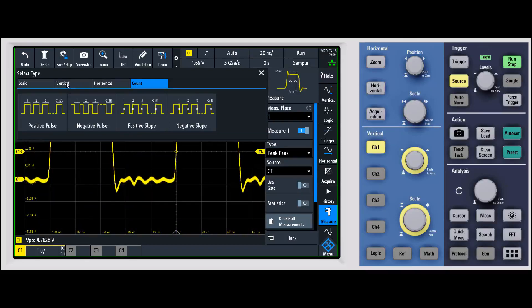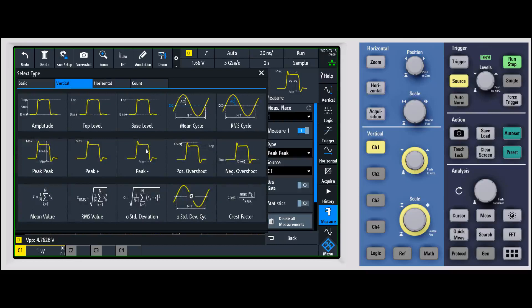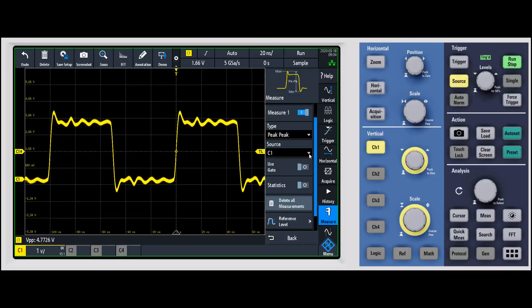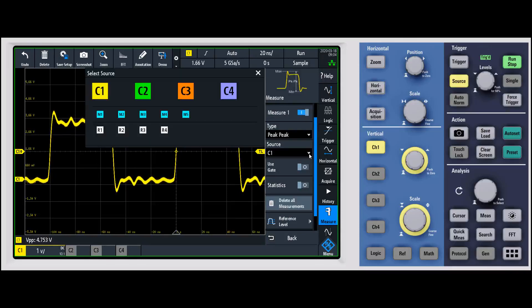There are also count measurements. One interesting thing is we try to give you a breakdown of what the measurements actually are — for example, peak minus shows the minimum peak, and peak plus shows the maximum voltage peak. They try to make it intuitive so you can quickly see what each measurement will do. Let's go ahead and select a peak-to-peak measurement. You also need to tell it the source — in this case channel one — but you can change that to other channels, math, or reference depending on what you have available.